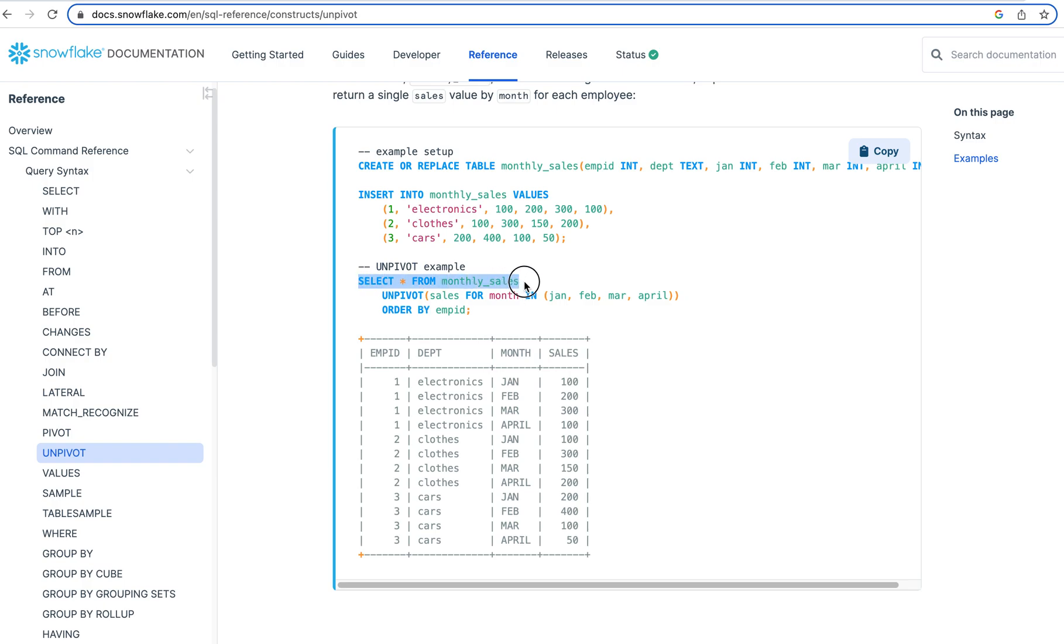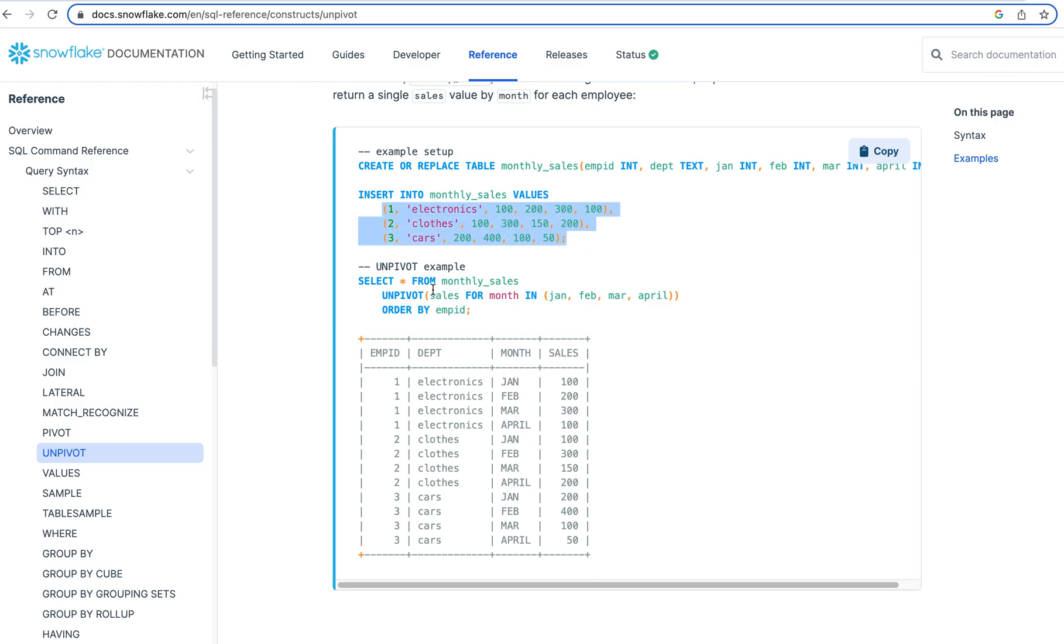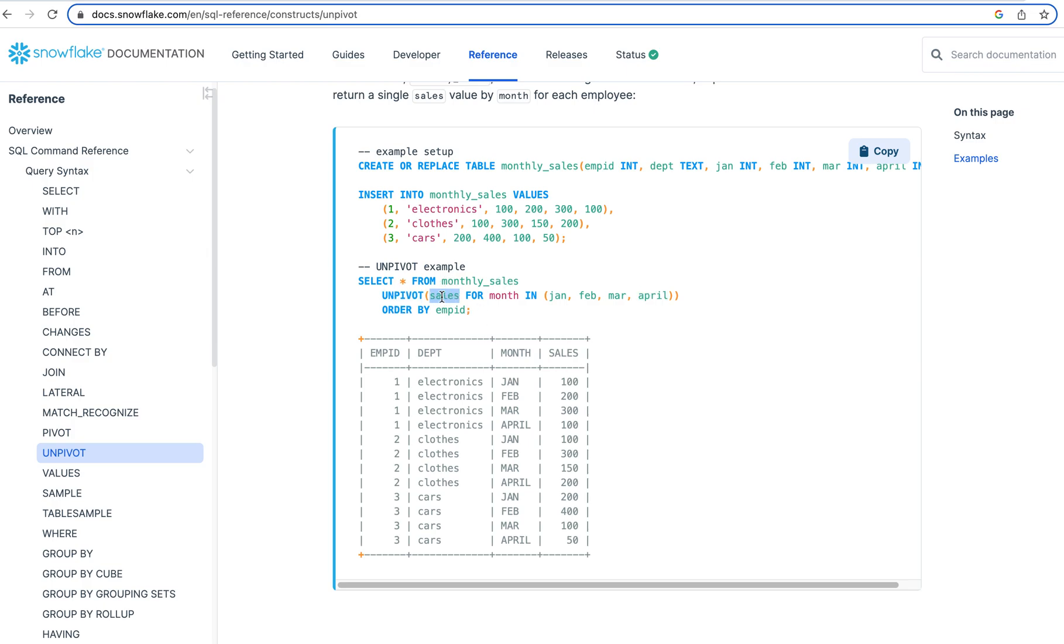So we're selecting everything from monthly sales, which is basically going to give us this back as a table. And now we're going to say unpivot sales for month in these columns. So look at what happens here. So we say unpivot sales. This becomes this, the name of the column. And then we say for month, this month becomes the name of this column.